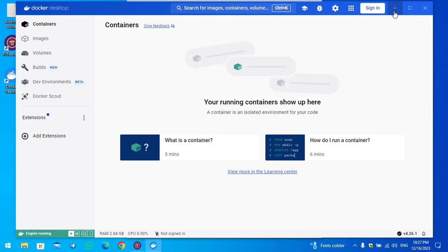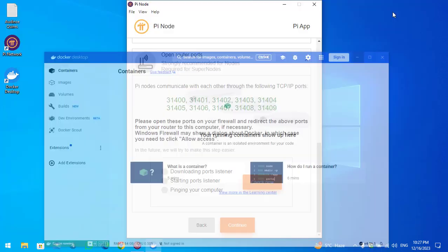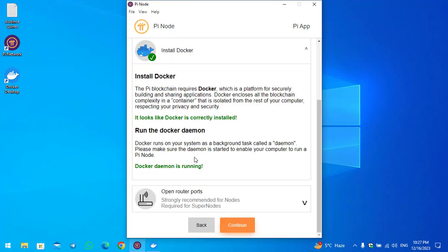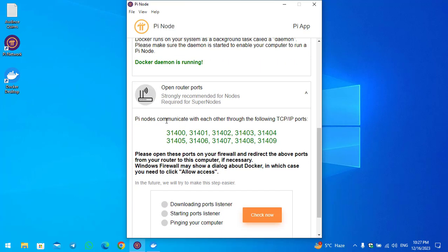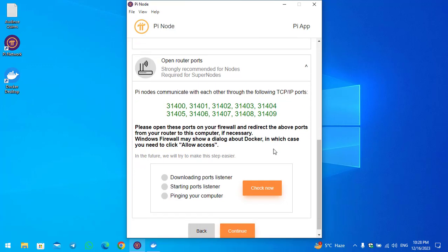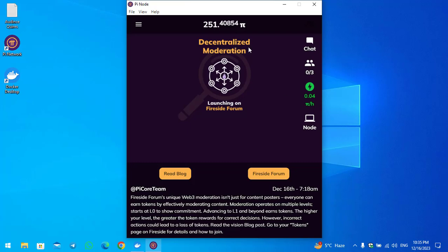Minimize Docker and go back to Open Router Ports. You can see the Docker daemon is running. Click on Open Router Ports. Pi nodes communicate with each other through the following TCP/IP ports: 31404 and 31409. Click Check Now — it is now downloading the ports listener, installing the ports listener, and pinging your computer.